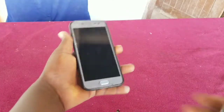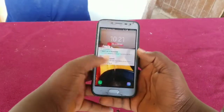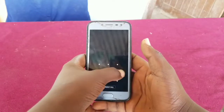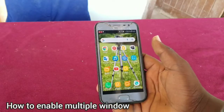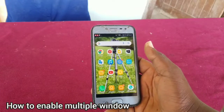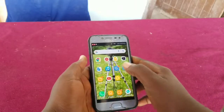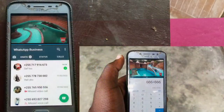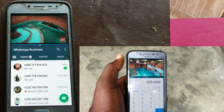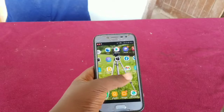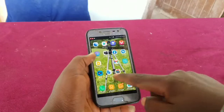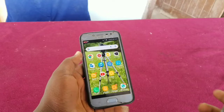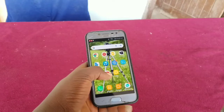Hi, today in this video I'm going to show you how to enable multiple windows, how to split screens on Samsung Galaxy J2, J2 Prime, J5, or J7. They almost have the same method when you want to split the screen so that you can use multiple apps. Here I've got Samsung Galaxy J2 Prime.